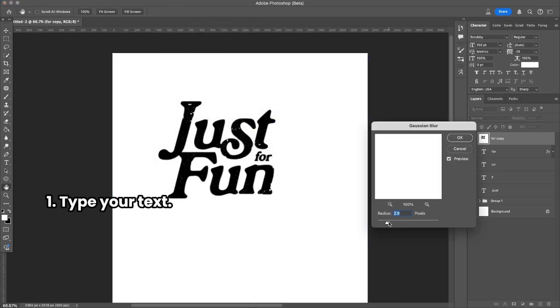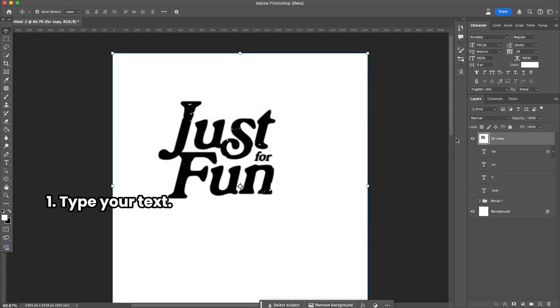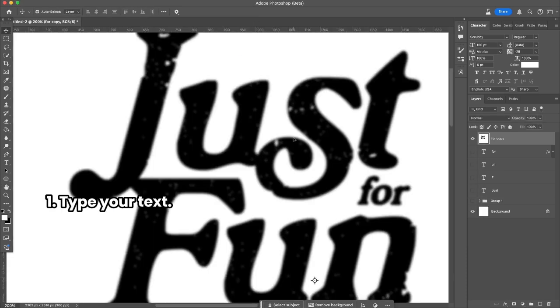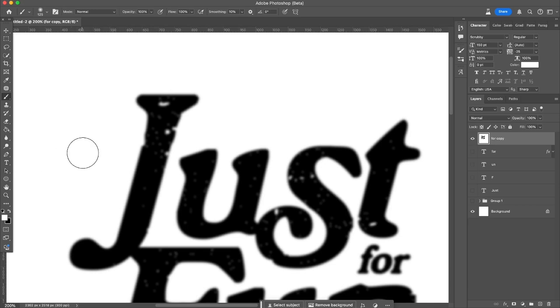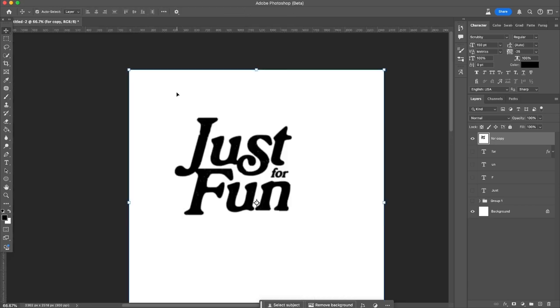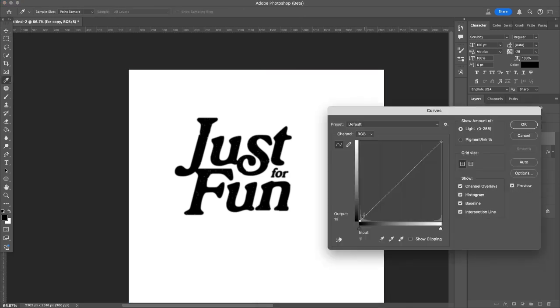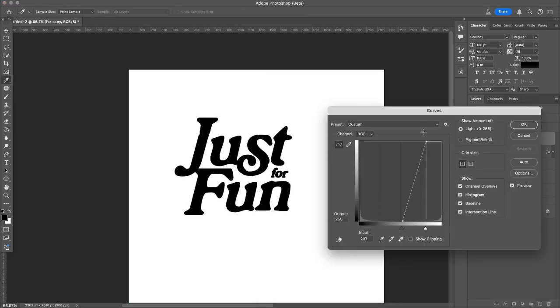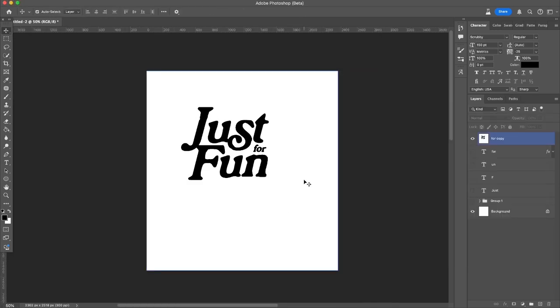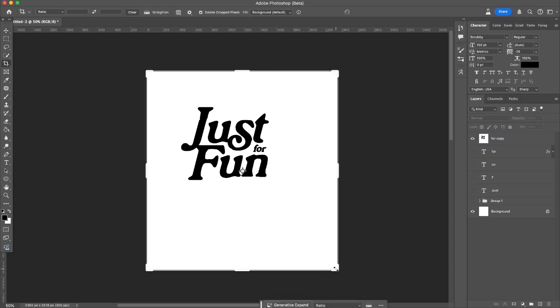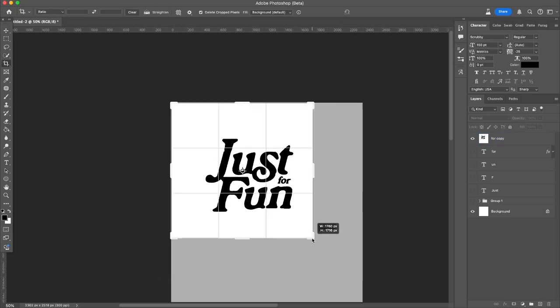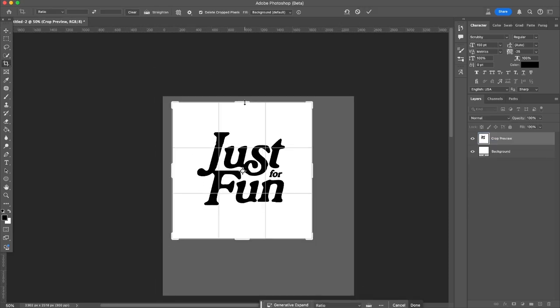For any apparent white spots, I'm just going to cover them with the brush tool, and then I'm pressing Command M and adjusting the curve. It's done. Then I'm going to crop the image a little bit.